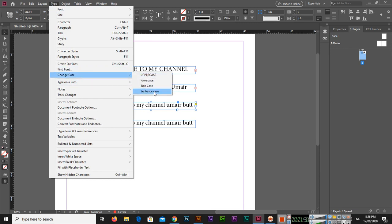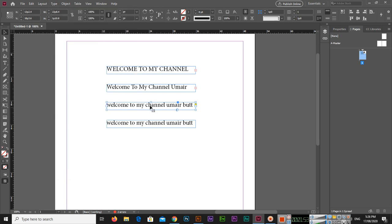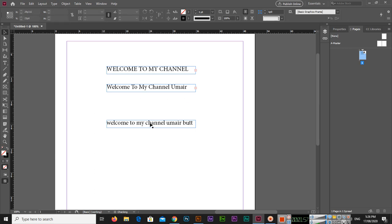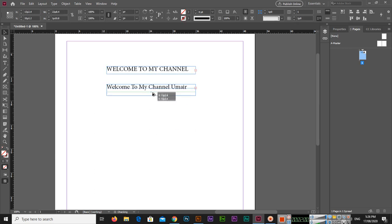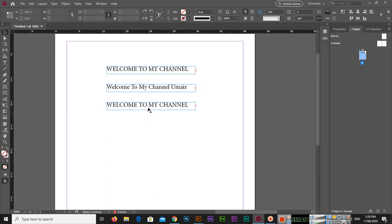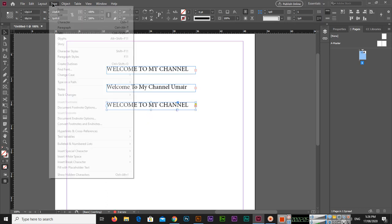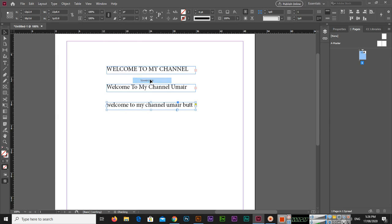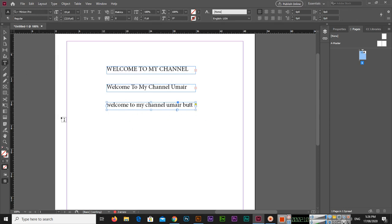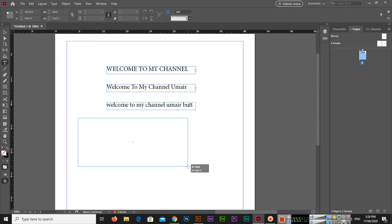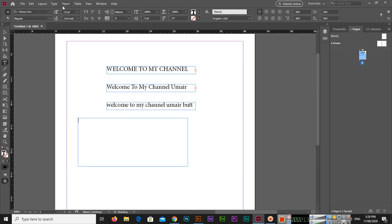Then I will select this one and go to Type, Change Case, and Sentence Case. To show sentence case, let me first make a duplicate of this capital text, and if I go to Type, Change Case, Lowercase — you can see this is now lowercase.